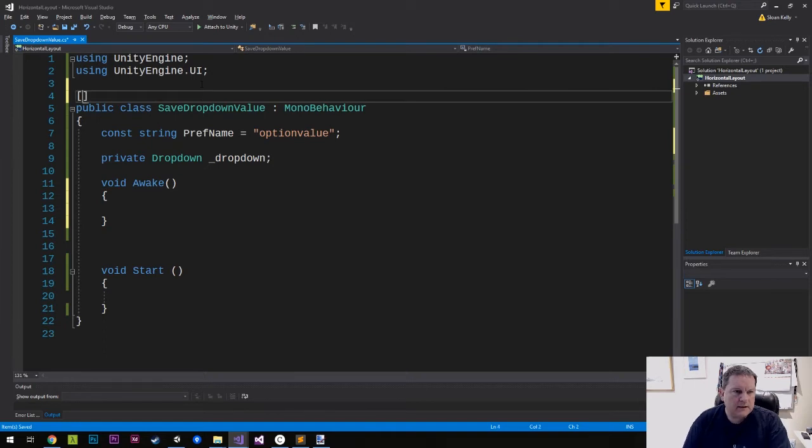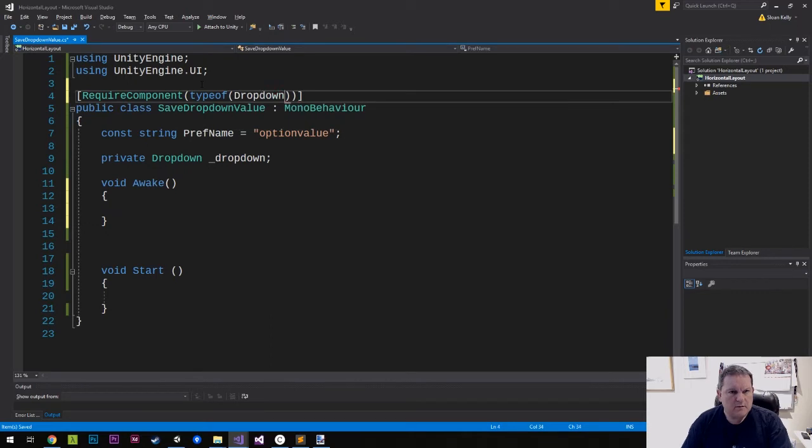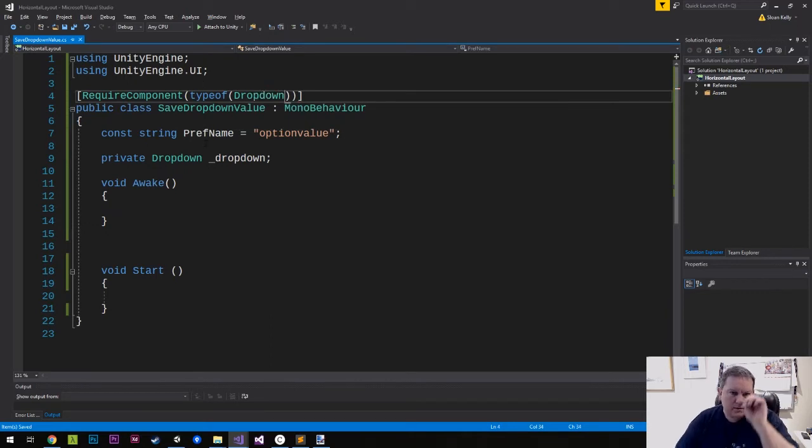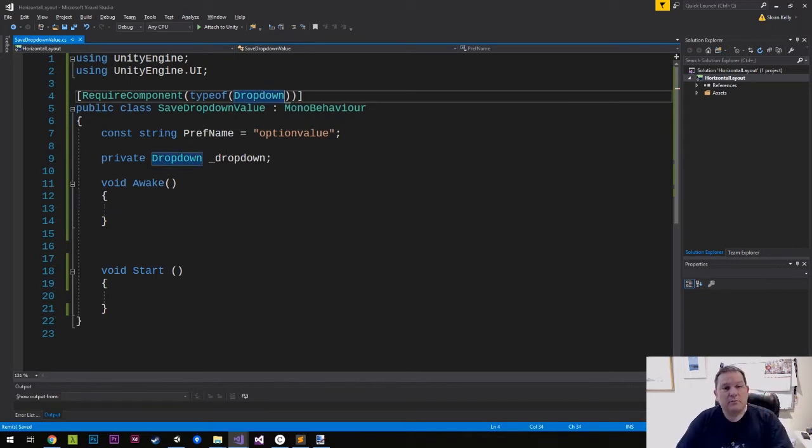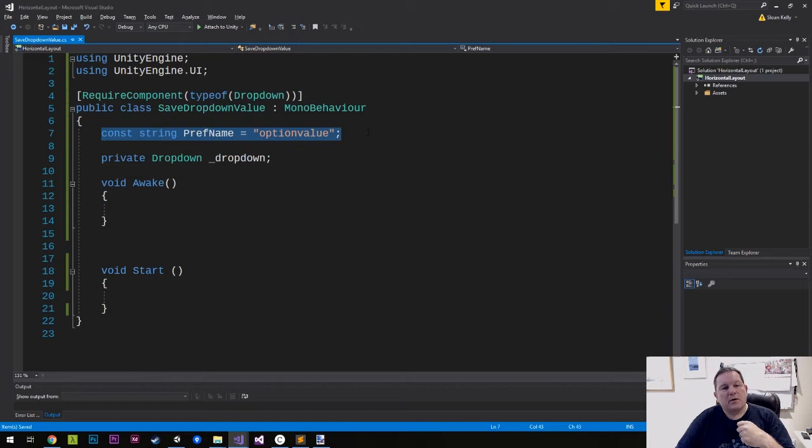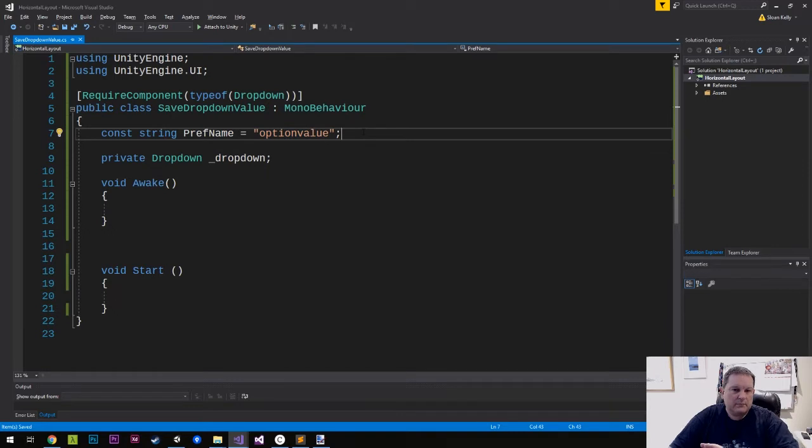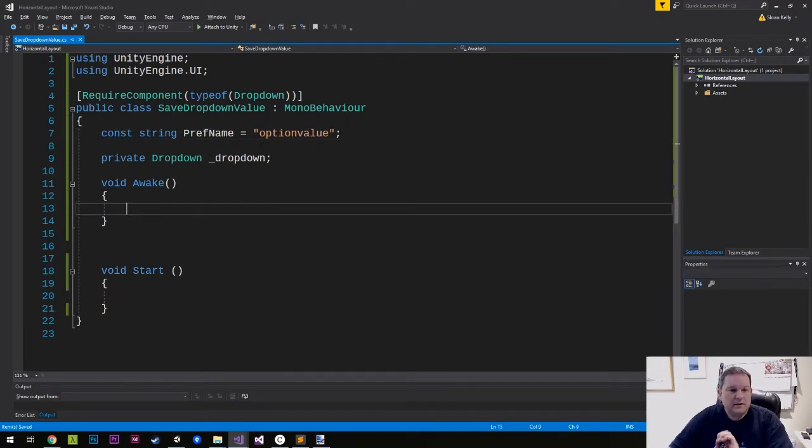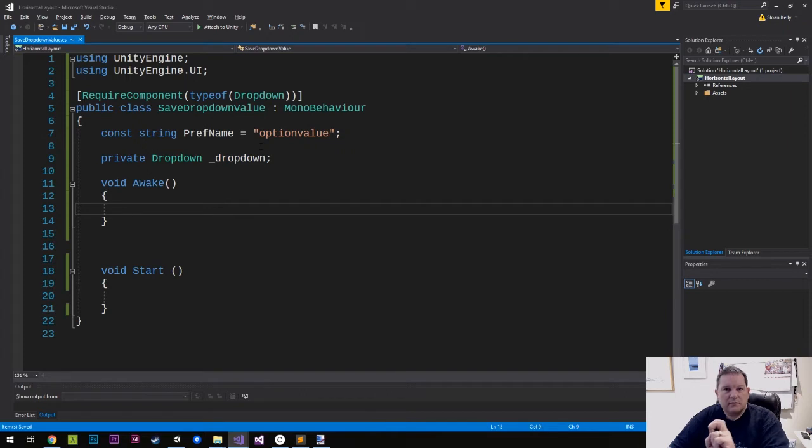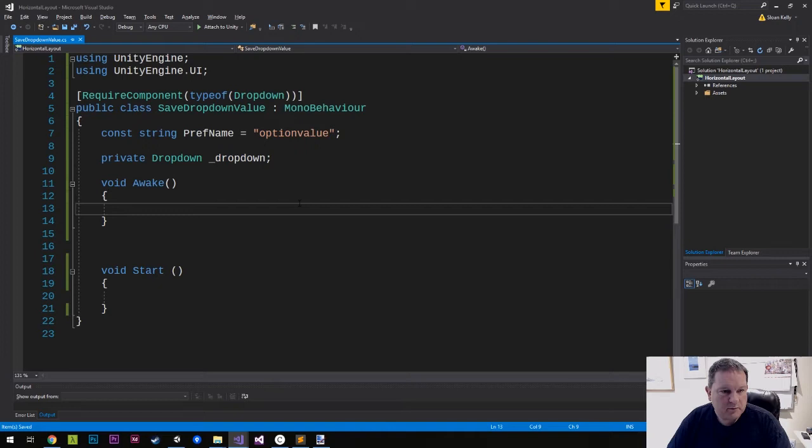And finally, the last thing we need is a require component type of drop-down because this is going to be placed on a drop-down. Now, this part here, you can decide how you serialize your data to your file or database or wherever it is. This is just to show you how you can save and recover that value. That's the purpose of this video here.